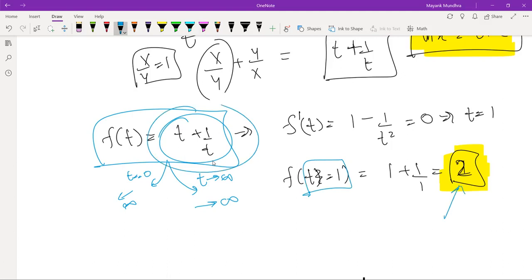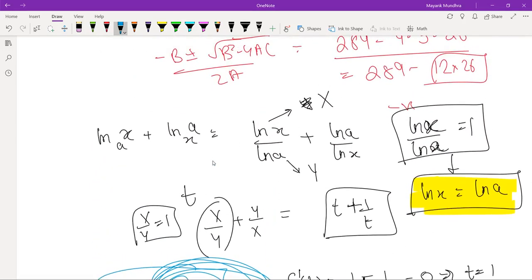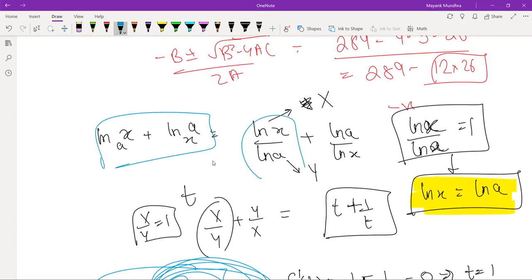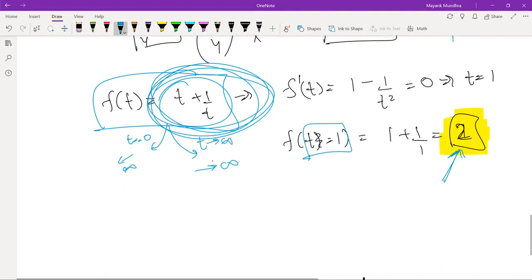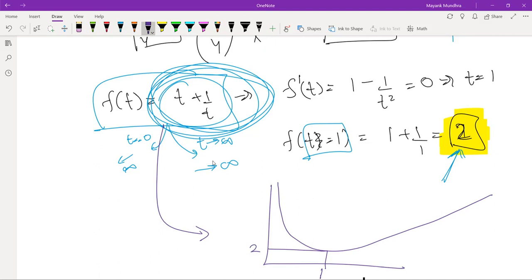So 2 is the minimum of this function. If I draw the graph of this function, it looks like a curve where at t = 1 it equals 2, and it goes to infinity on both sides.